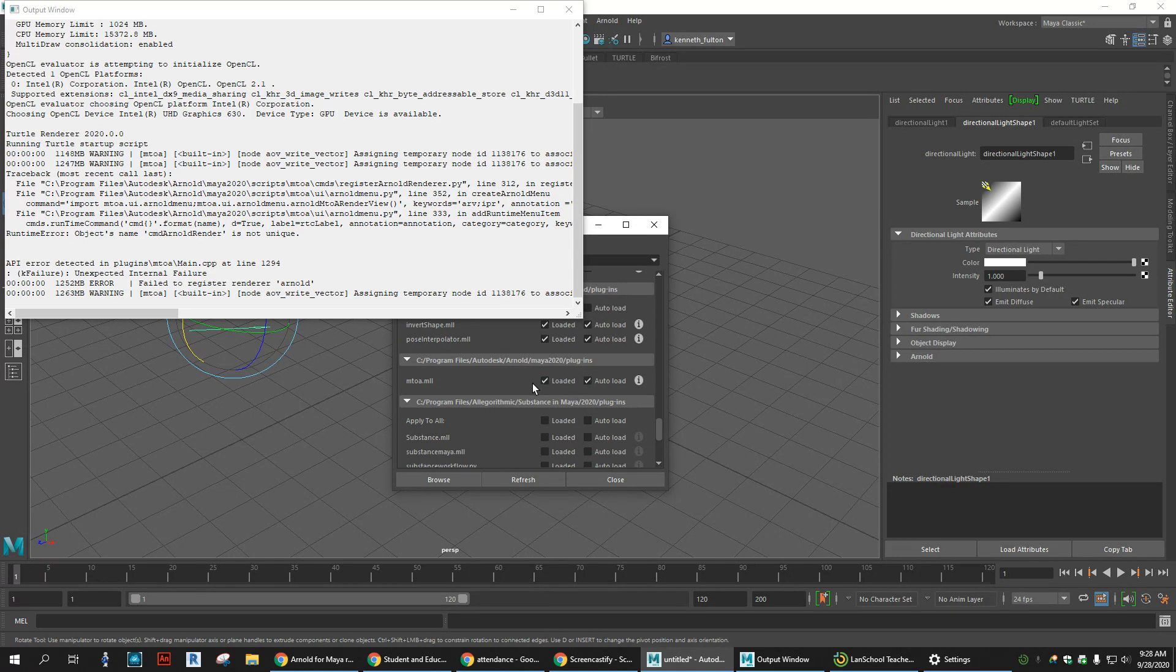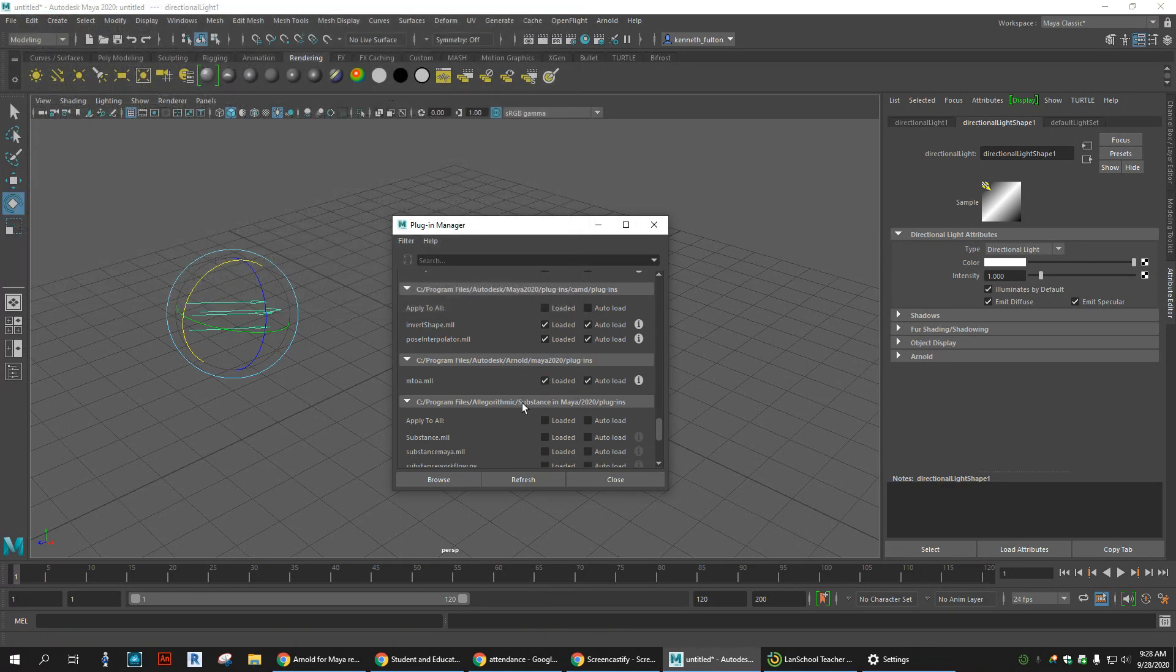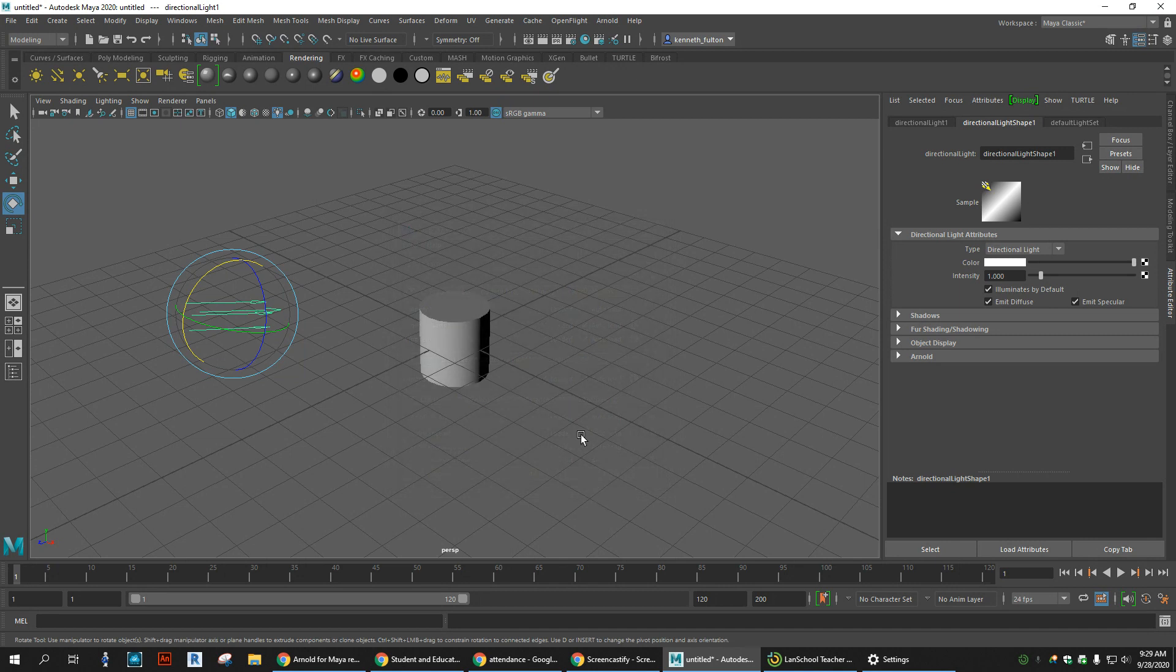Auto load and load. Close this window out, and then close this. Now what you should see is Arnold popped up here.